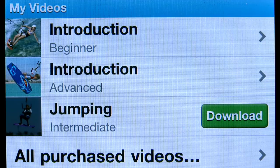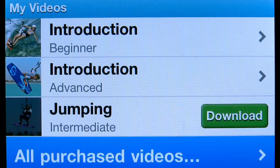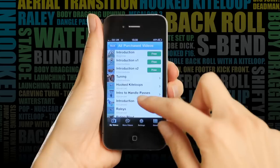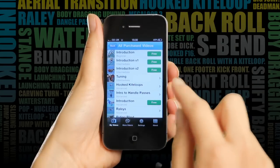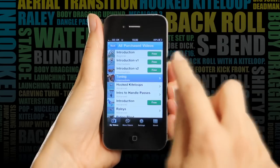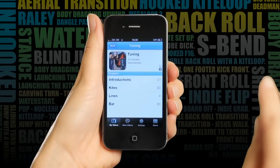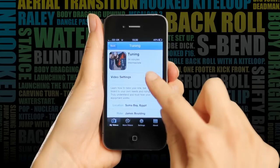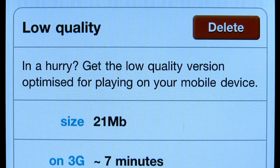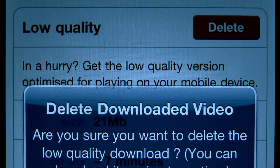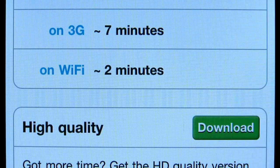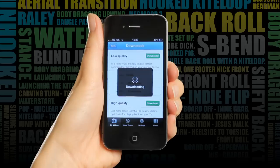I can see all of my videos I've downloaded right here. And if I have too many to look through, or I want to save some phone space, I can just delete off the videos I don't want anymore, and then re-download them for free when I need to.